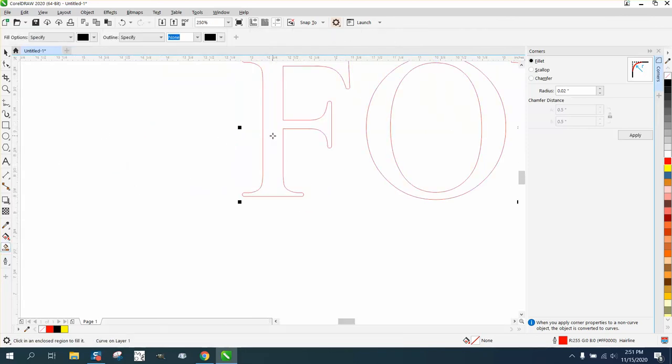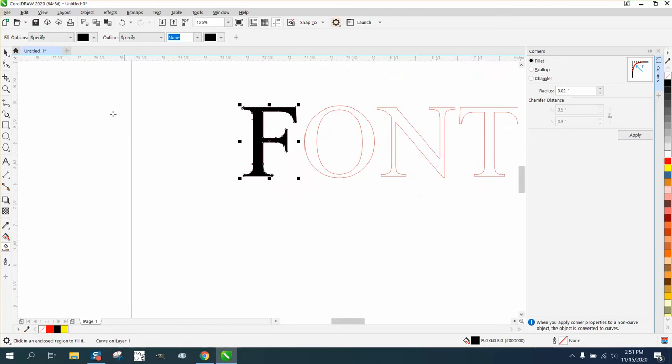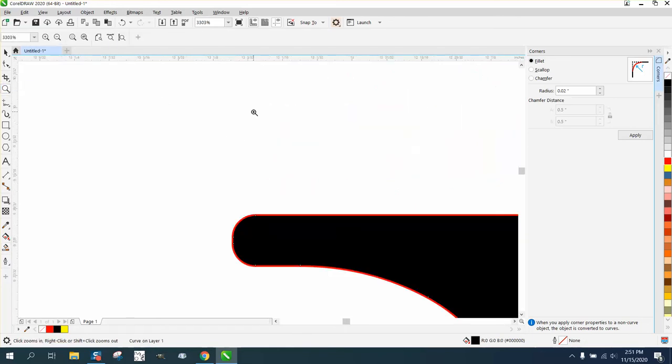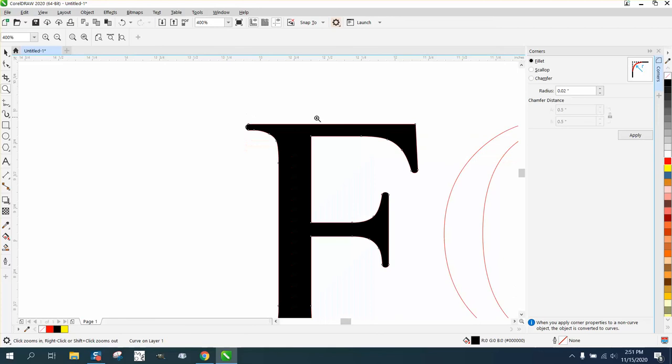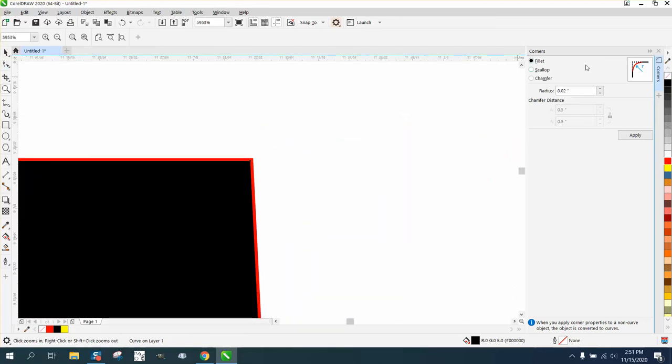Look at the difference now when we take the smart fill tool and everything's rounded off. All our corners do not have the sharp points anymore, they're all rounded off. You could actually even round off that one.